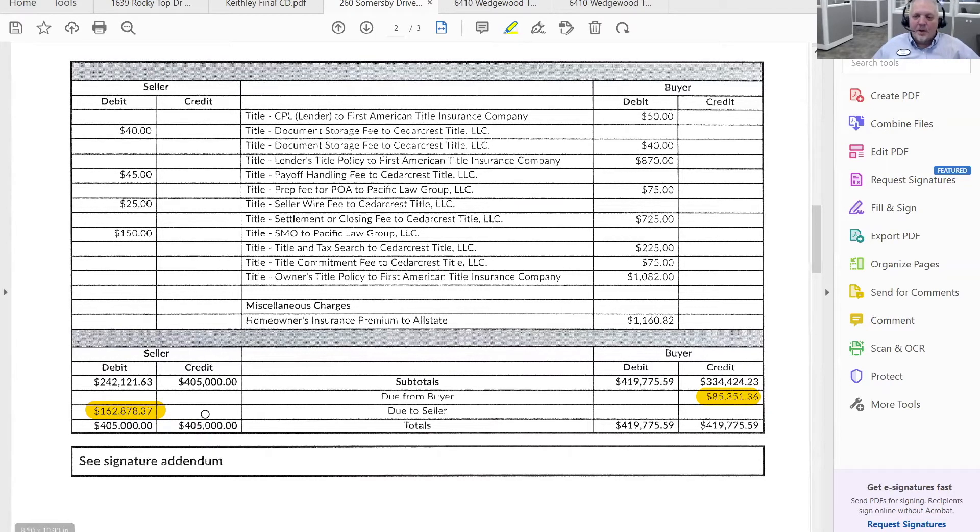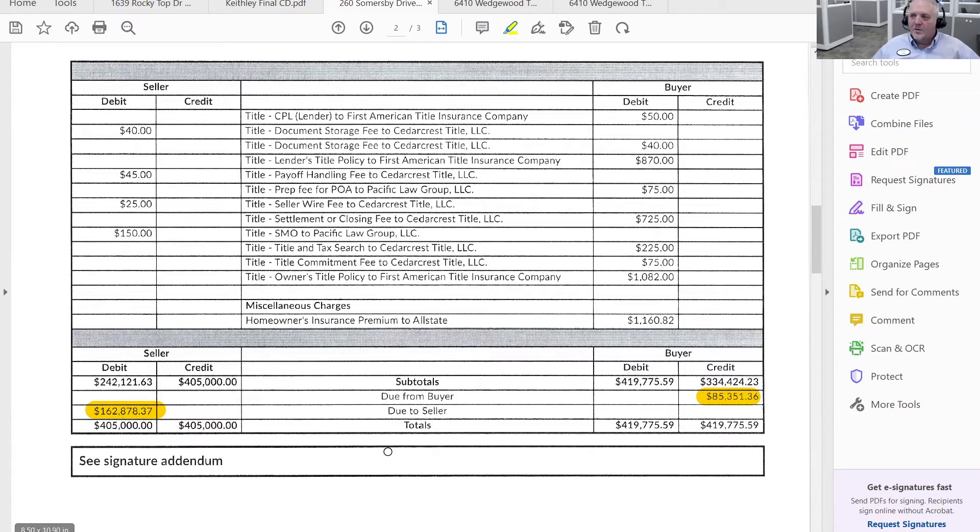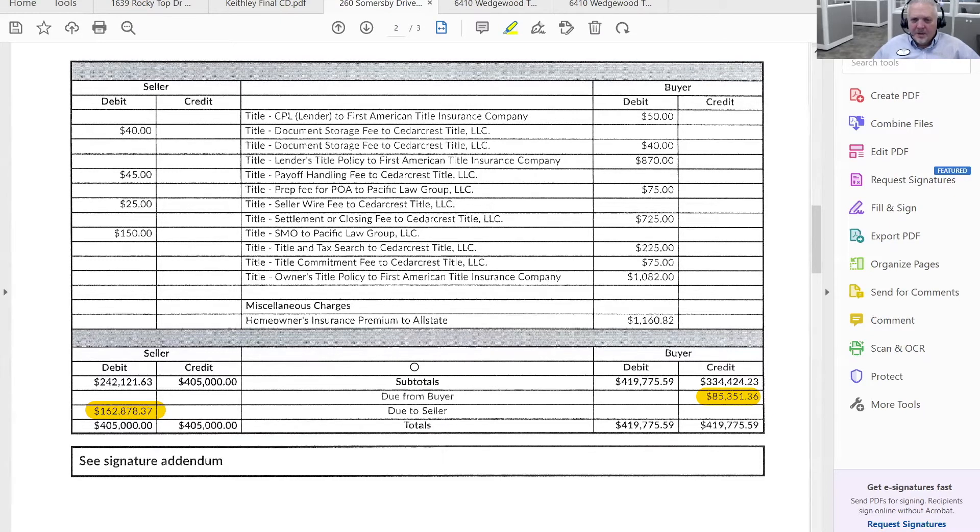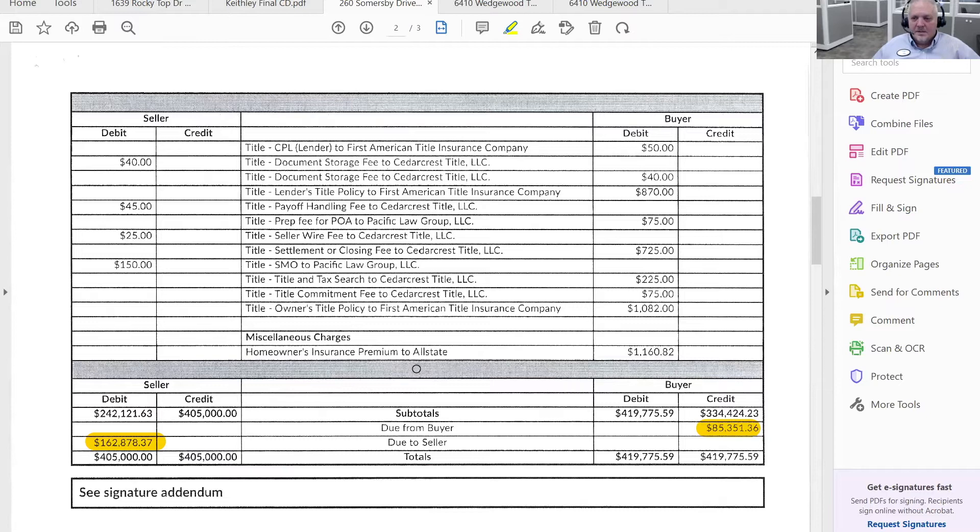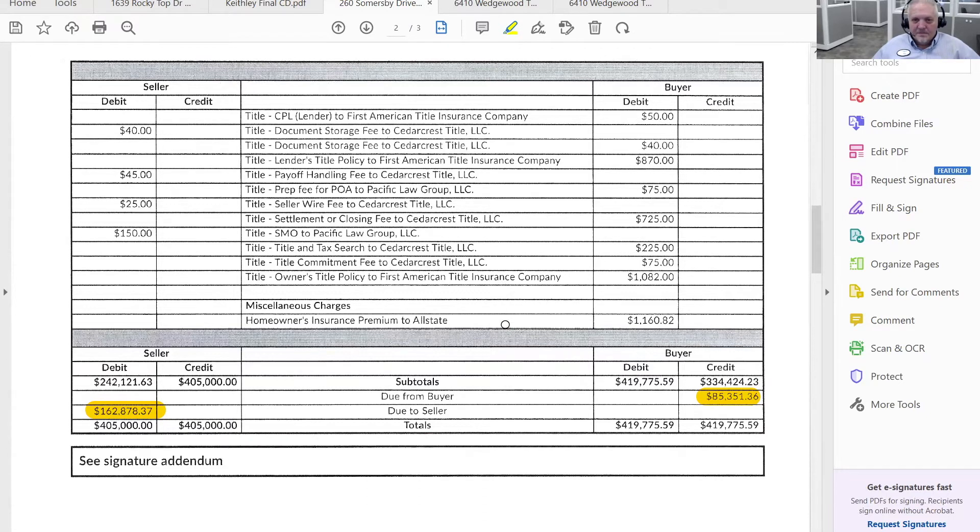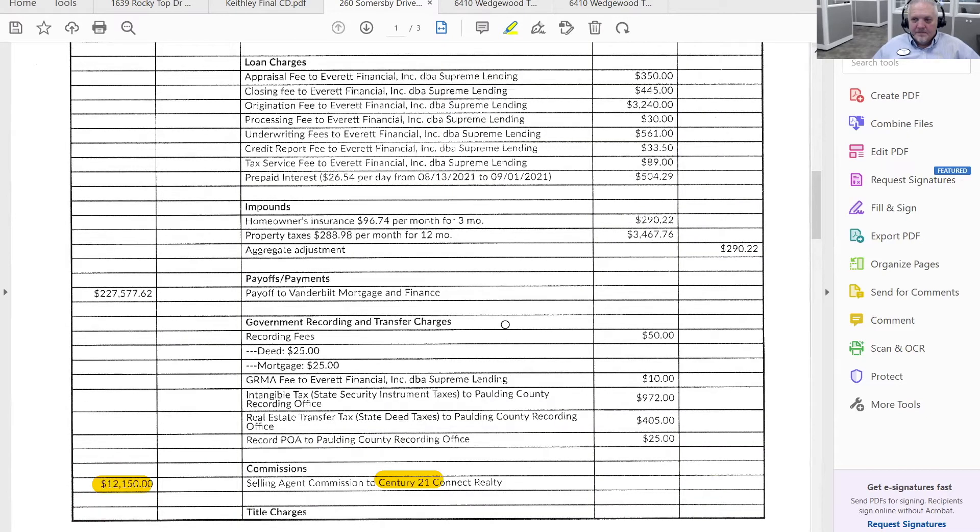And also just as a note, this is what the seller's walk away number was. If I was representing the seller, this would be the number that would be the most focused. Any questions on anything you see here?